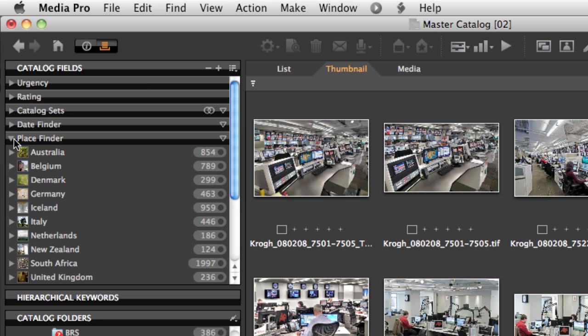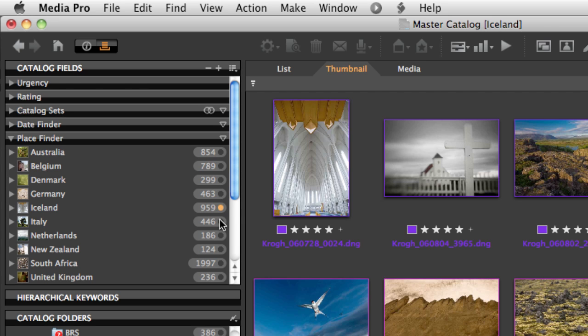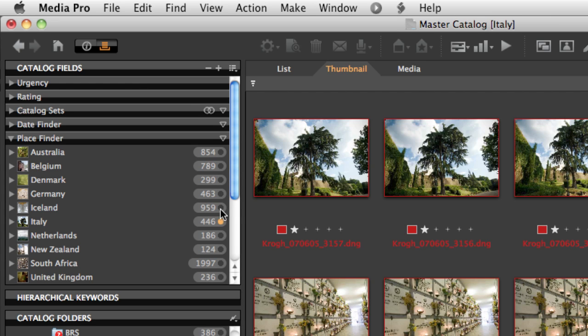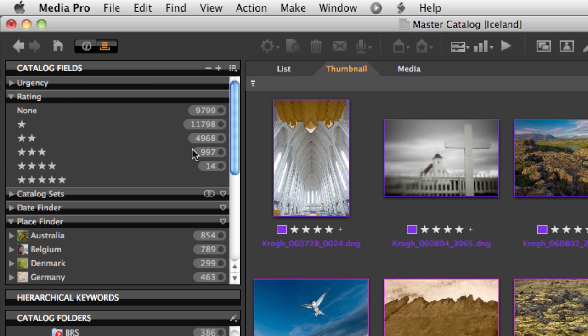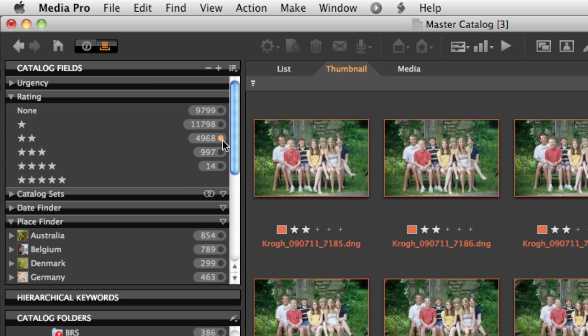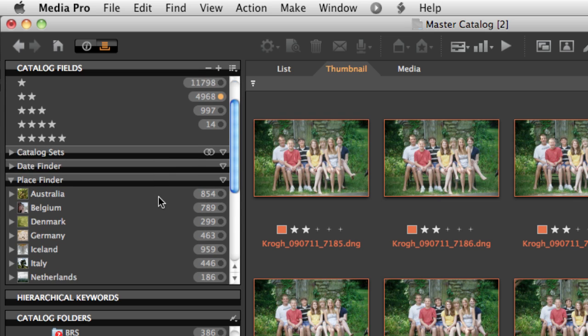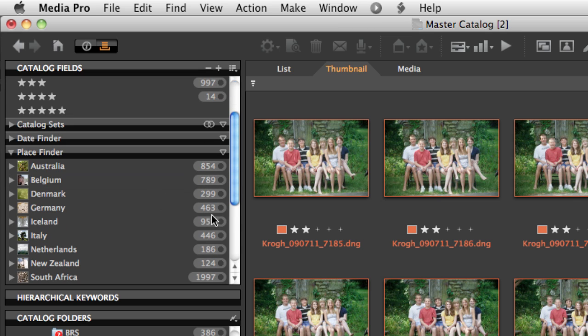You can use the place finder to organize and sort your images according to the location where they were photographed, and you can use the rating tool to find images according to how good you think the pictures are. You can even combine these tools together.